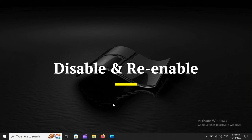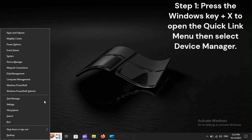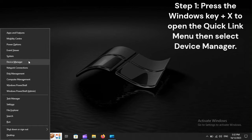Disable and re-enable. Step 1: Press the Windows key plus X to open the Quick Link Menu, then select Device Manager.